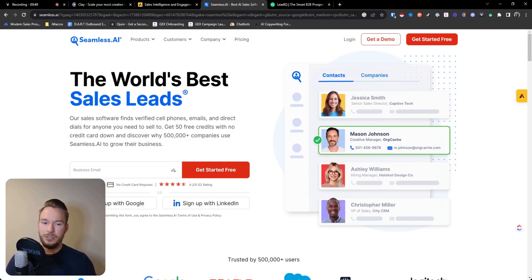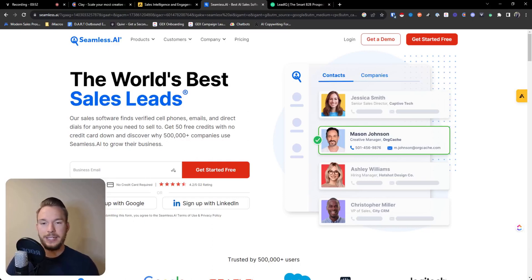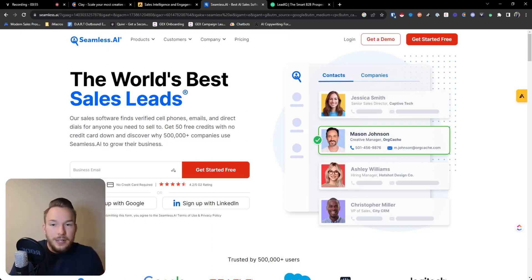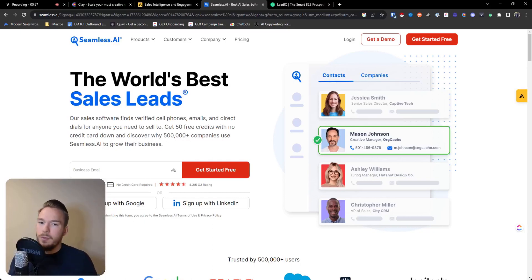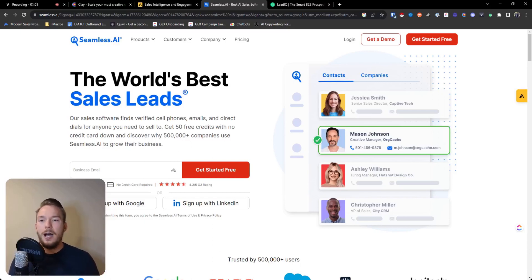The only thing I would do is just make sure you're always cleaning these lists. We're going to have a section on that. But Seamless has great data for that at a really, really affordable price. It's really great for people who want to get started.